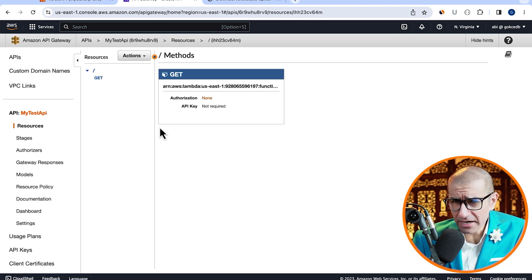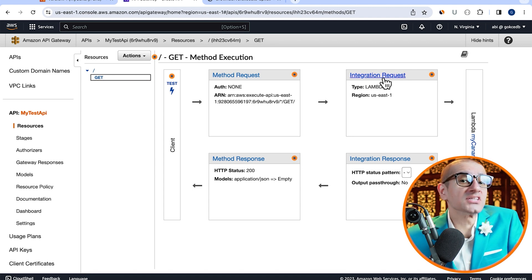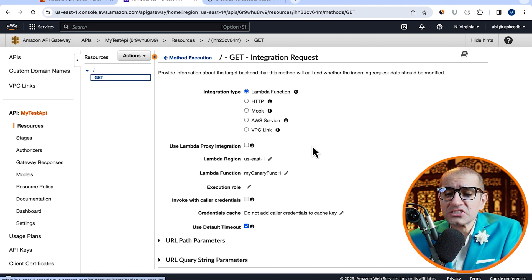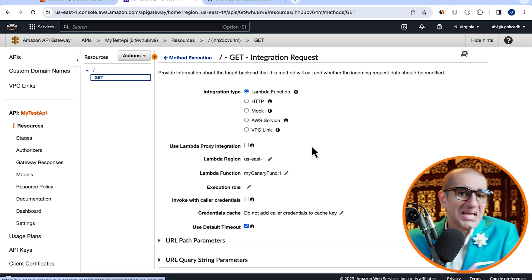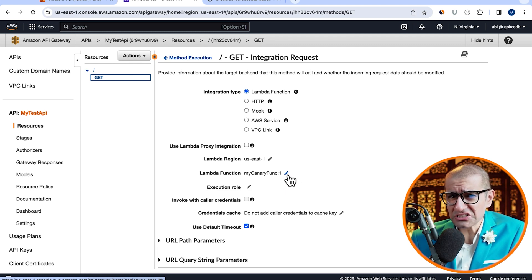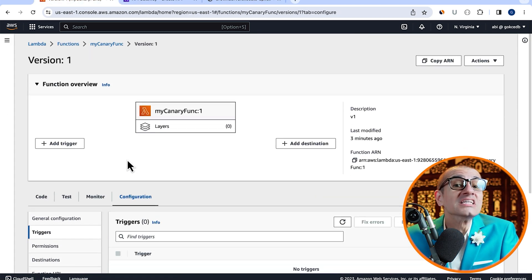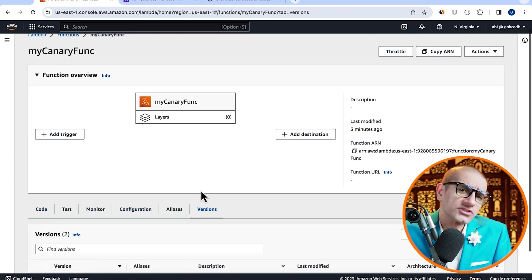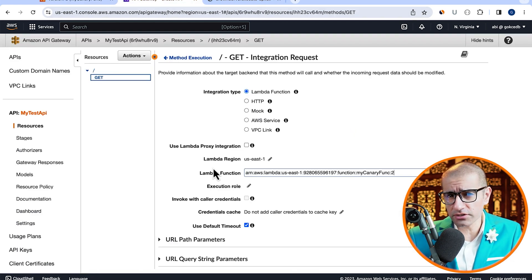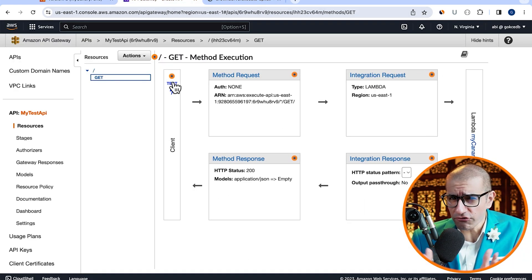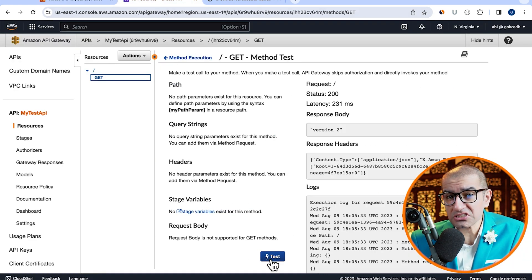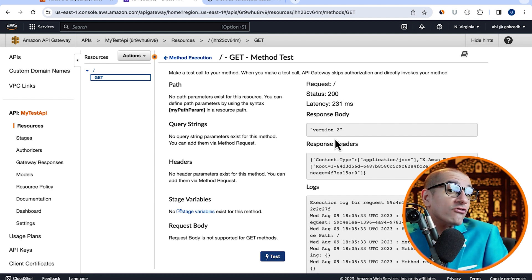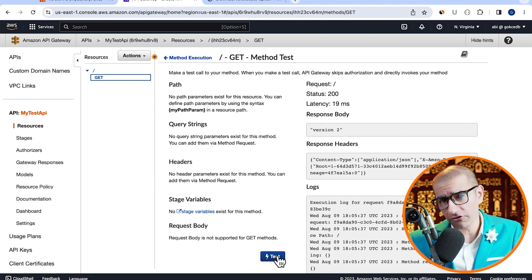Next, navigate back to the get method execution screen and go inside integration request. Here, I'm going to copy paste the function ARN of the second version of my Lambda function. Click on test to confirm that our API is now successfully pointing to version 2 of our Lambda function.